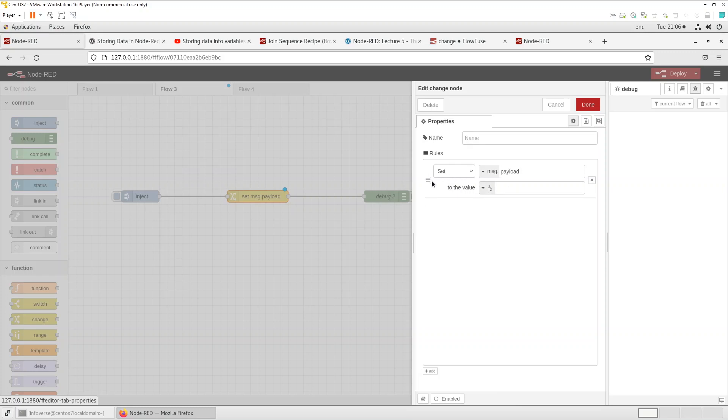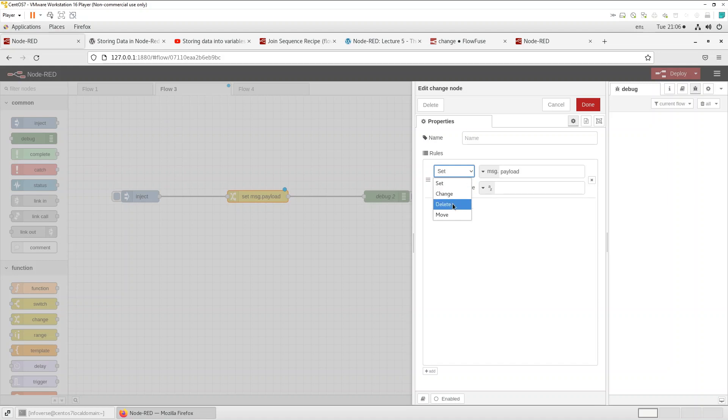So within the change node you have the set, you have the change, we have the delete and we have the move. So I'm going to just quickly go through each of these and show you an example.